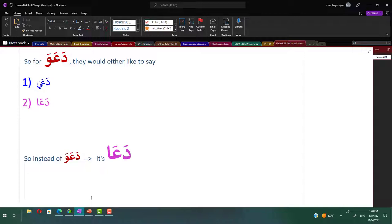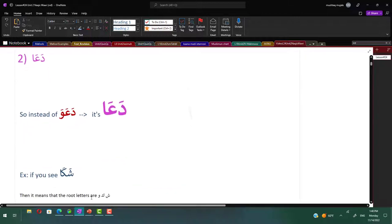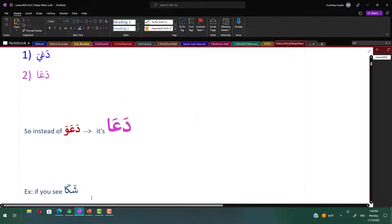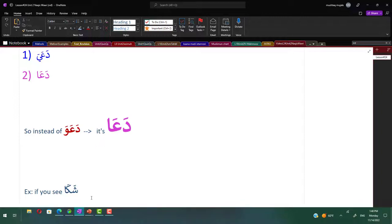Da'a is written with an alif. This is actually a clever way of telling that this is naqis wawi. When you want to look up in the dictionary, we are not going to look it up as dal, ayin and alif. If you look at the word shaka, the root letters are shim, kaf and waw, because alif is never a root letter. It's either a waw or a ya. Like when you say nasara where all the letters are consonants, that's easy to say. But you can't say da'a wa, that's not allowed.